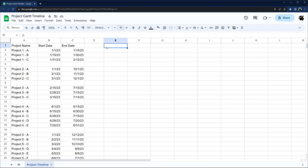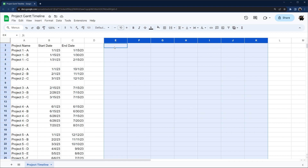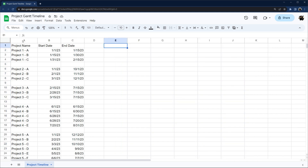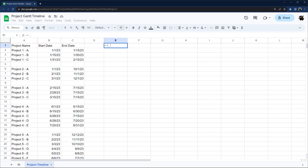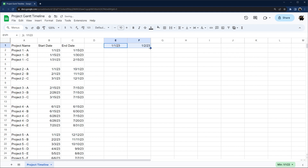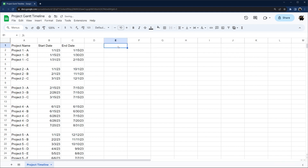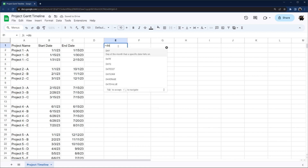First of all, I need some dates to match against for conditional formatting — that's what we're going to use to highlight this. Our project has a start date and end date. We could just go one, two, three and drag across, or we can build a quick formula that will do this for us.